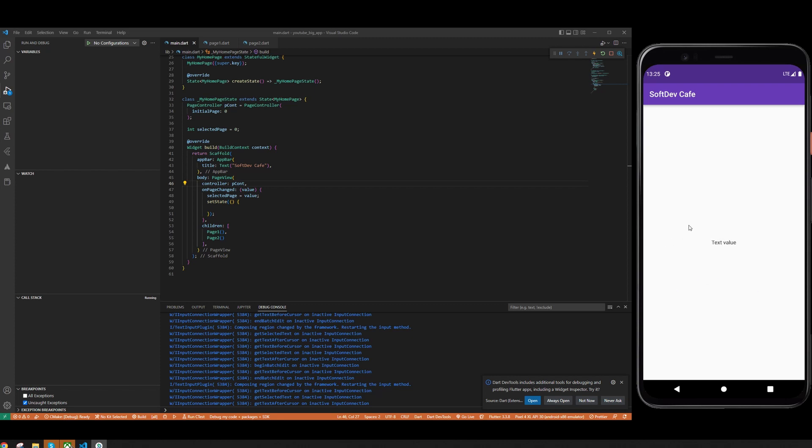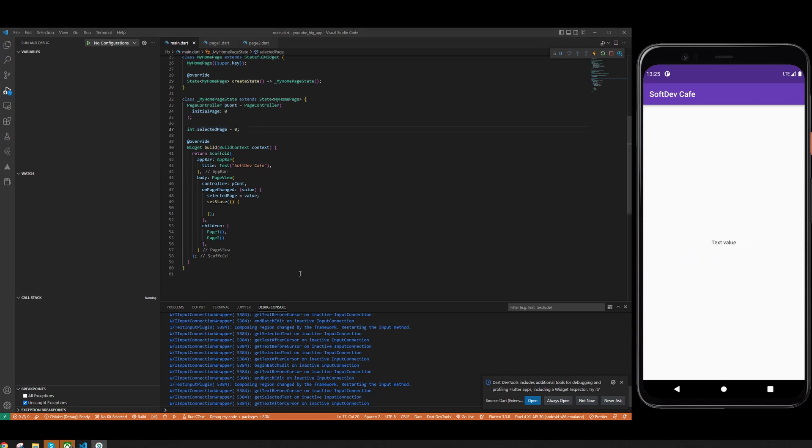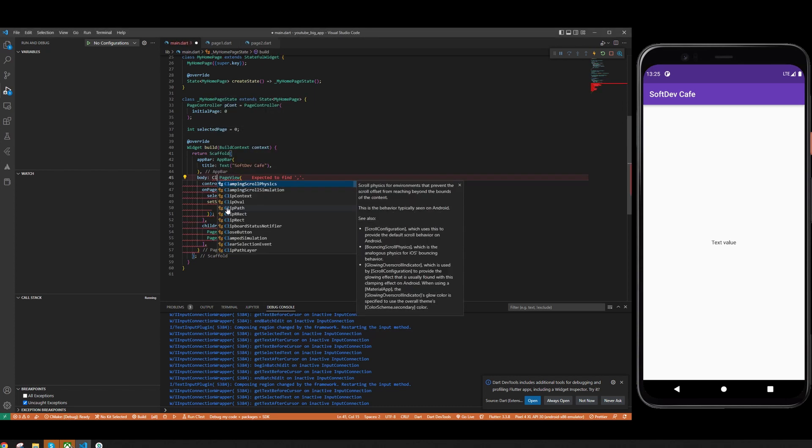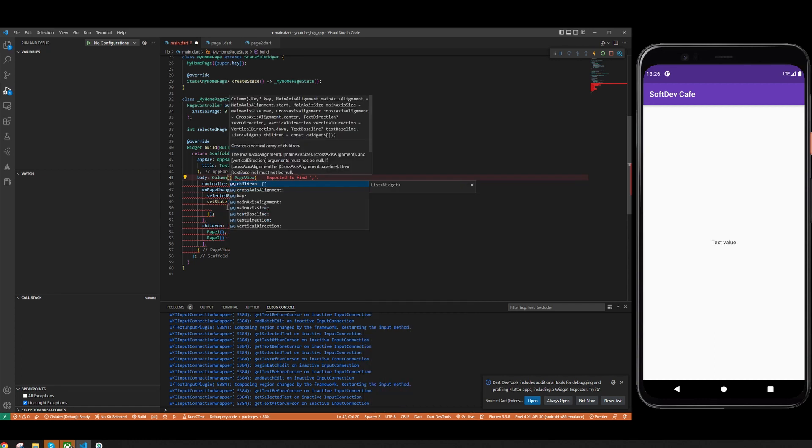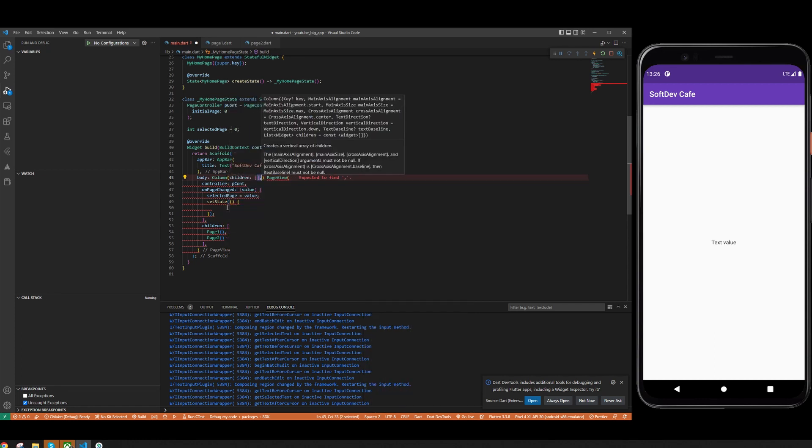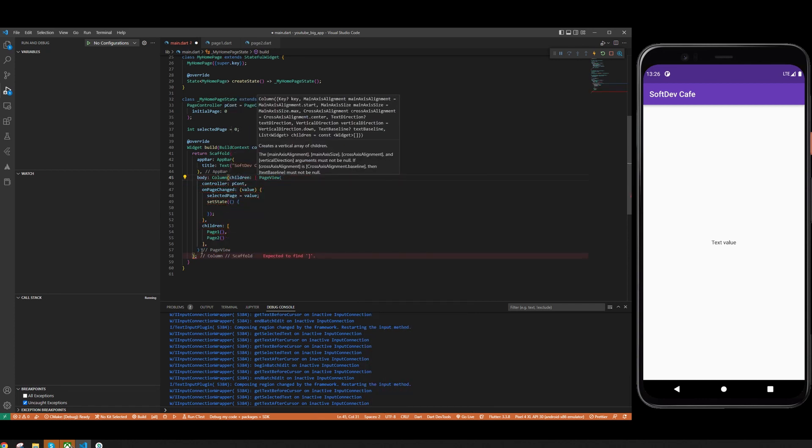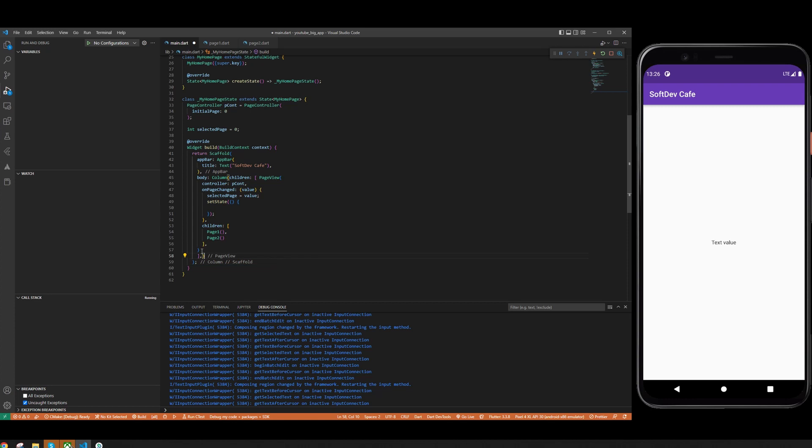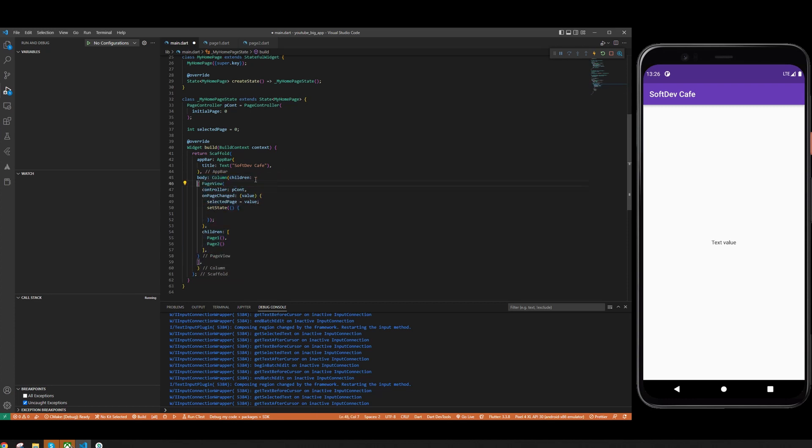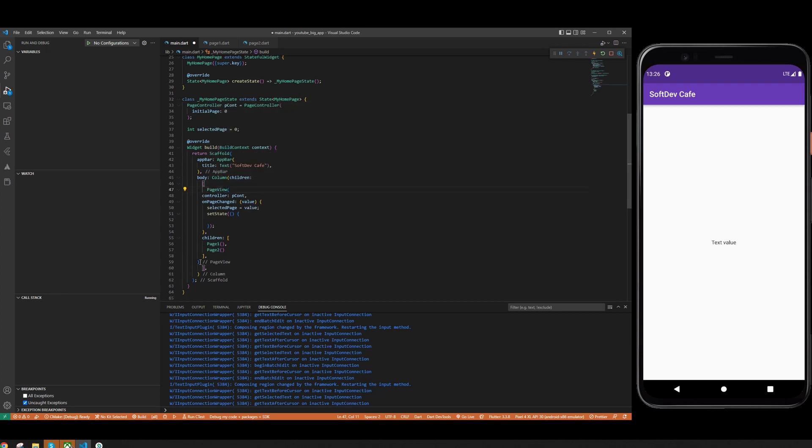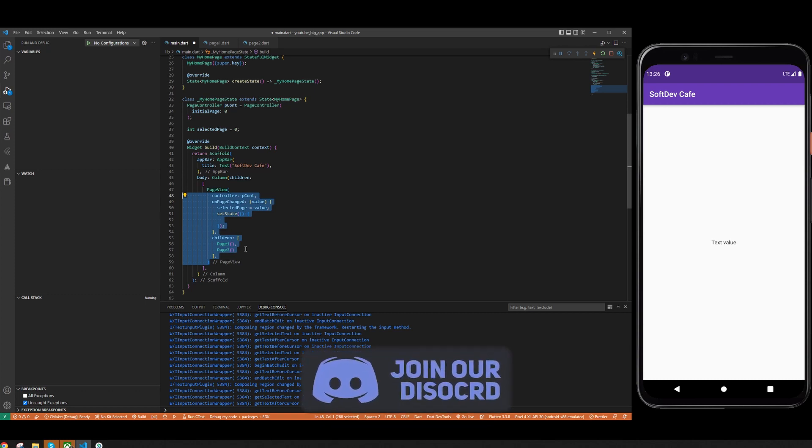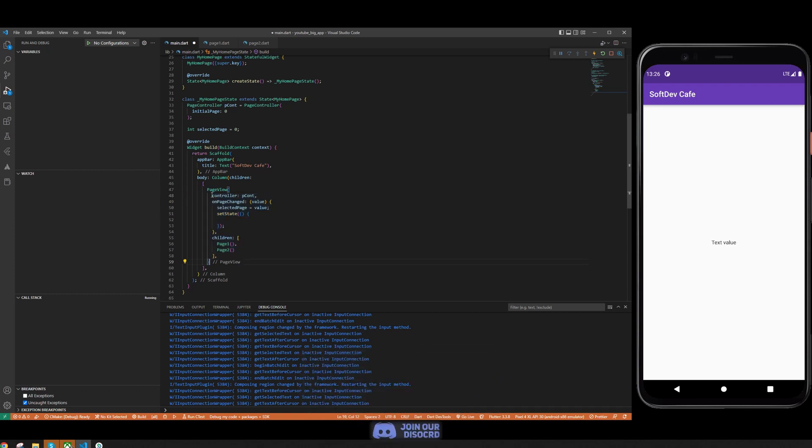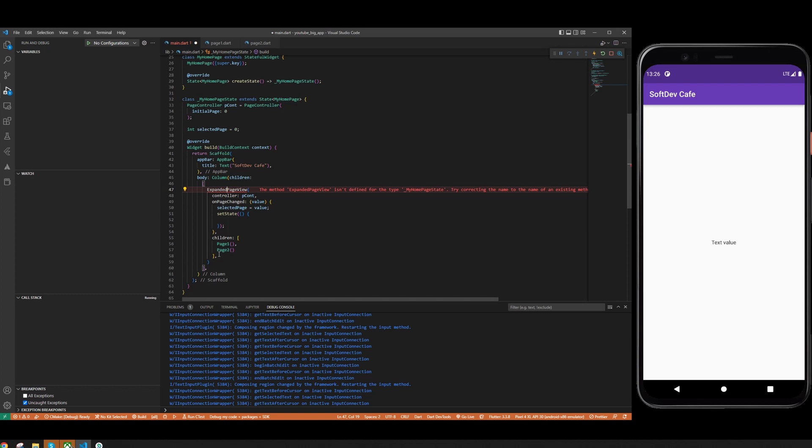The reason why we track the selected page index is to show which page we're on, so you can build an indicator. We're going to do this simply by adding a Column with children where we have the PageView. The PageView needs to be in an Expanded widget.